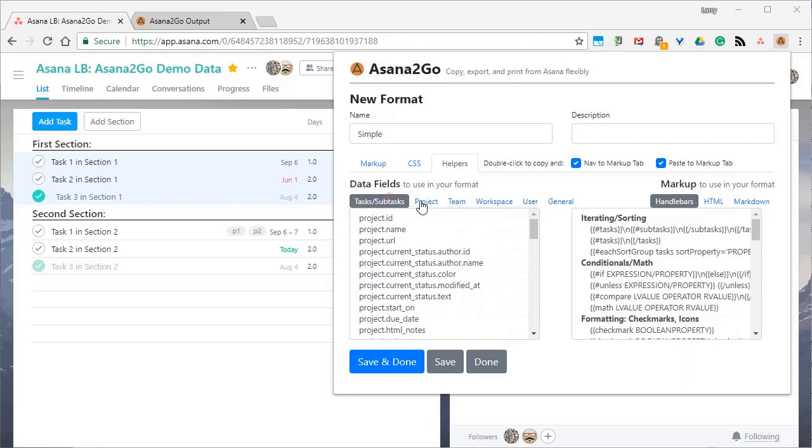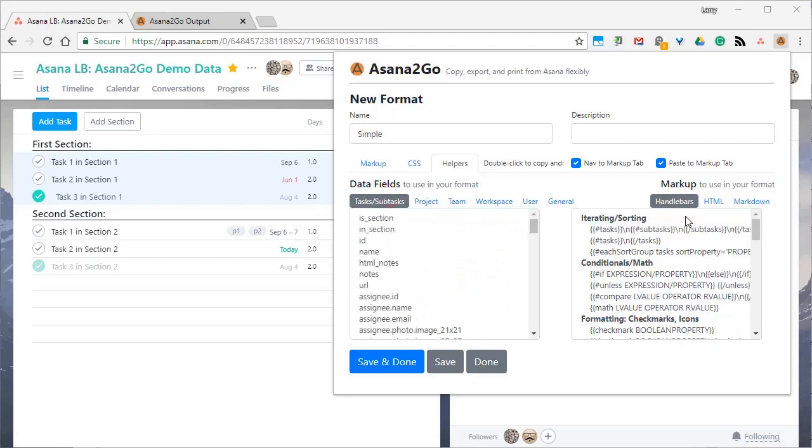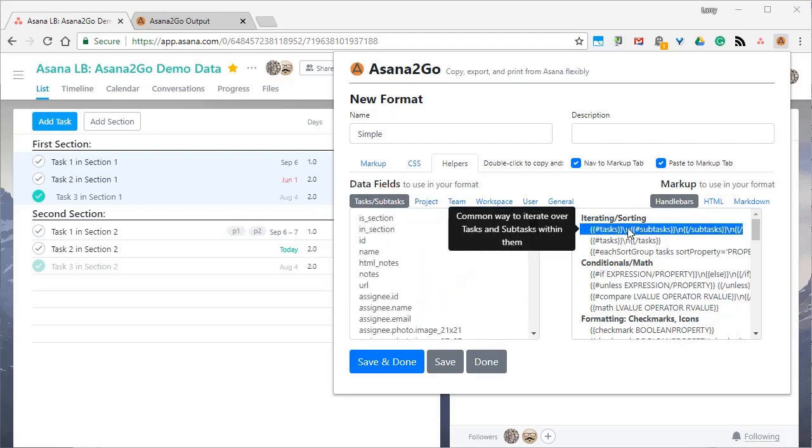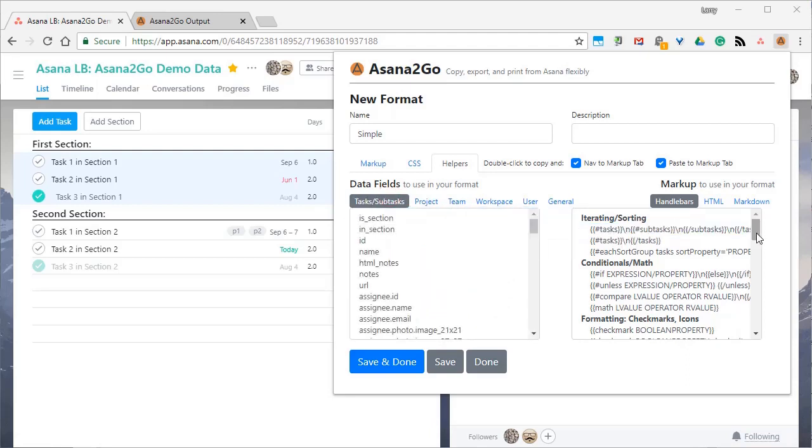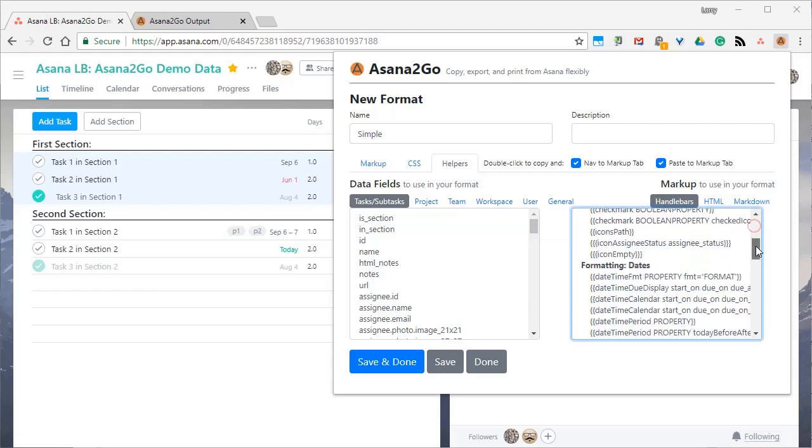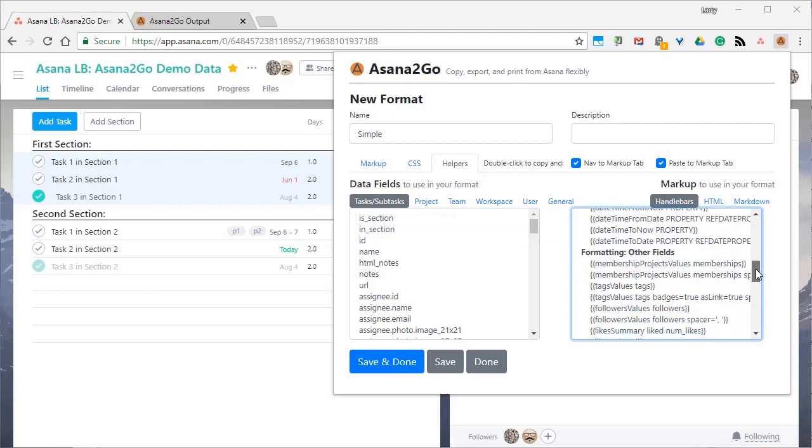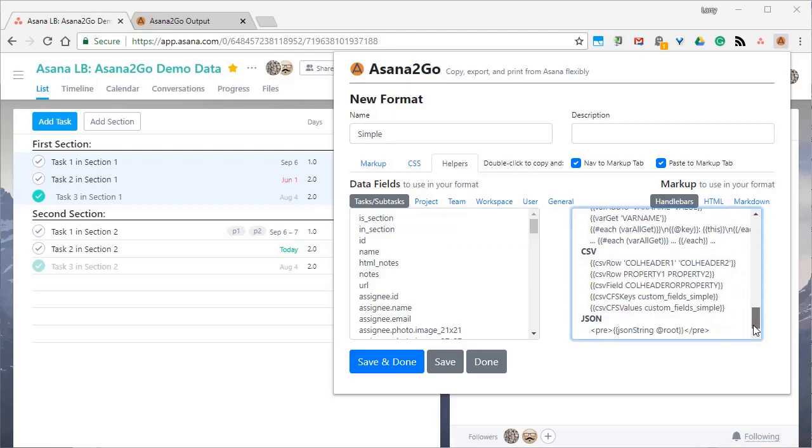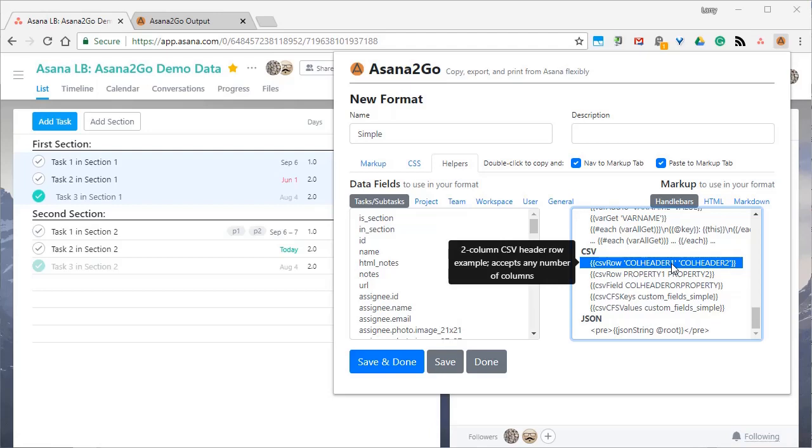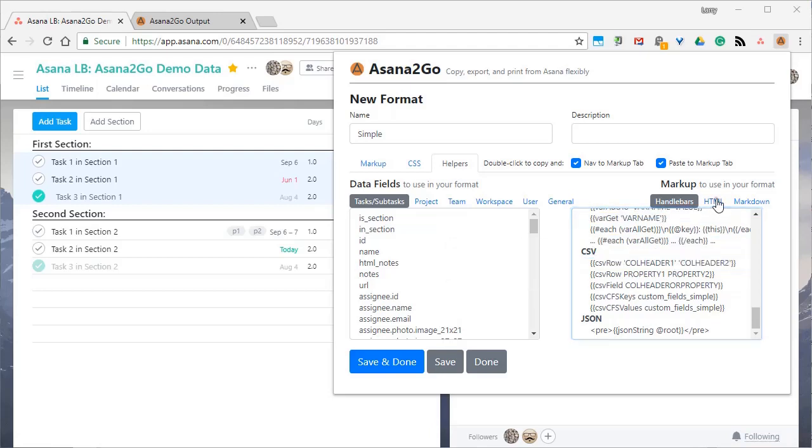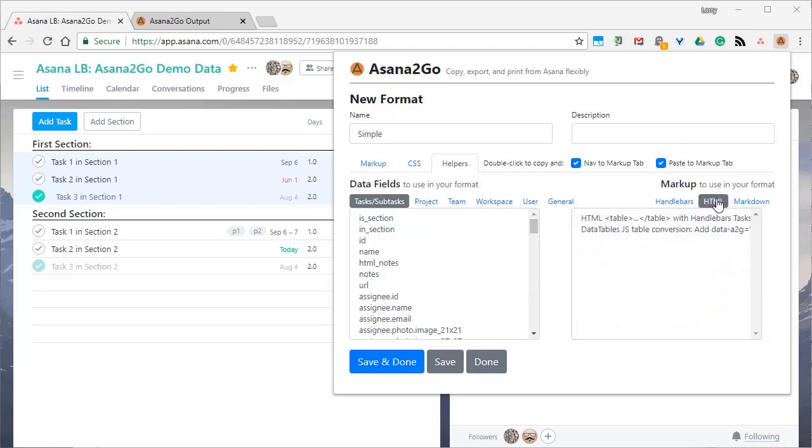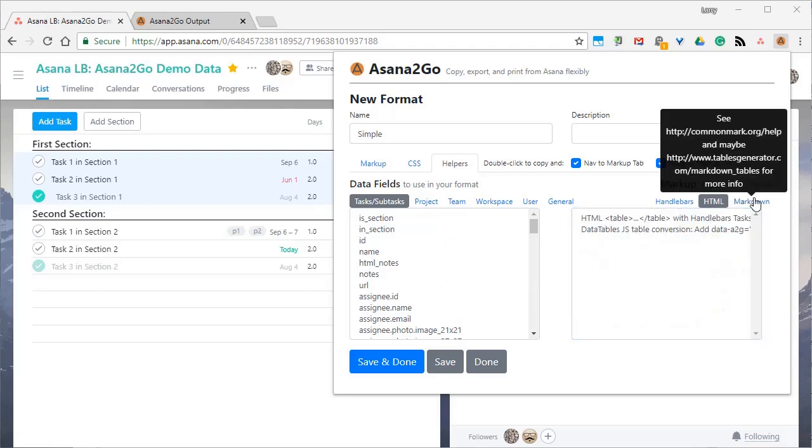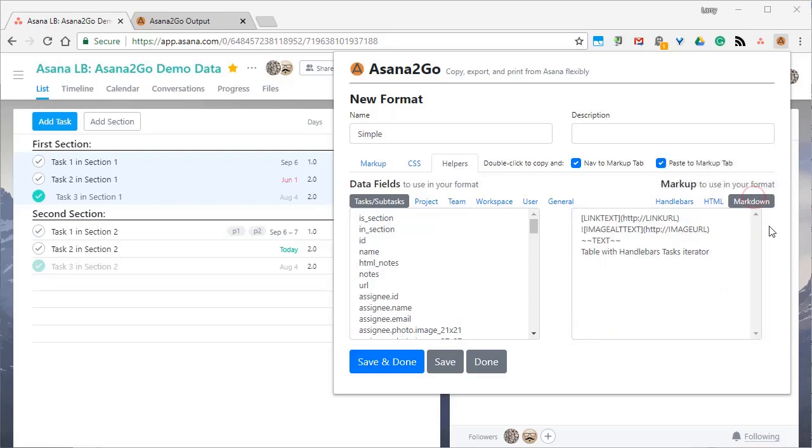On the right side, that's where you can select the markup or learn about the markup available to use in your format. So there's handlebars, template language helpers, as you can see, and then a couple of helpers for HTML and the markdown language.